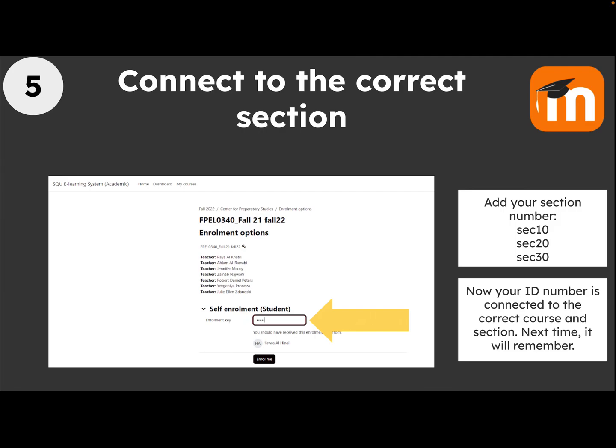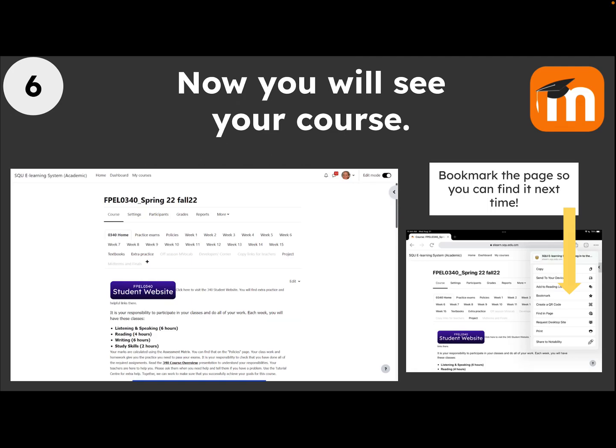Click Enroll Me, and now your ID number is connected to the correct course and section. Next time, it will remember. Now you will see your course.